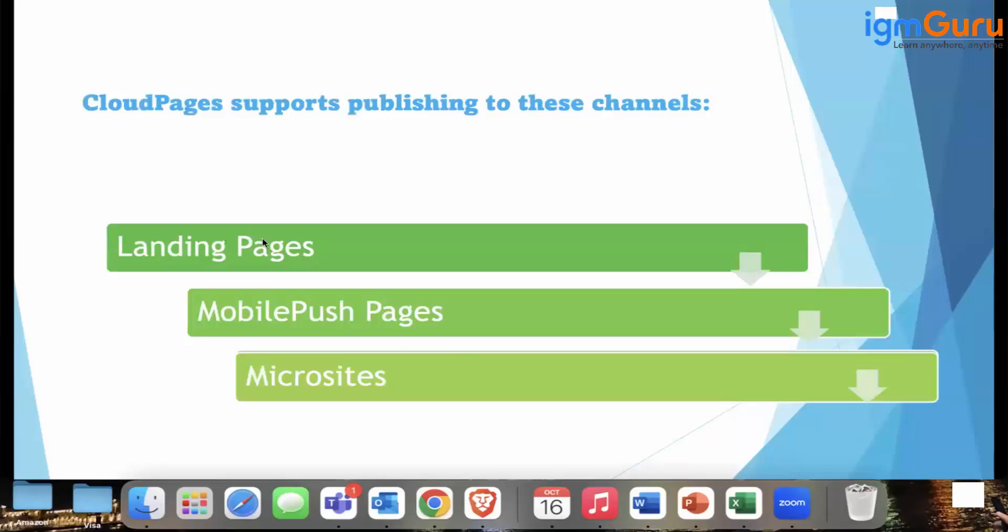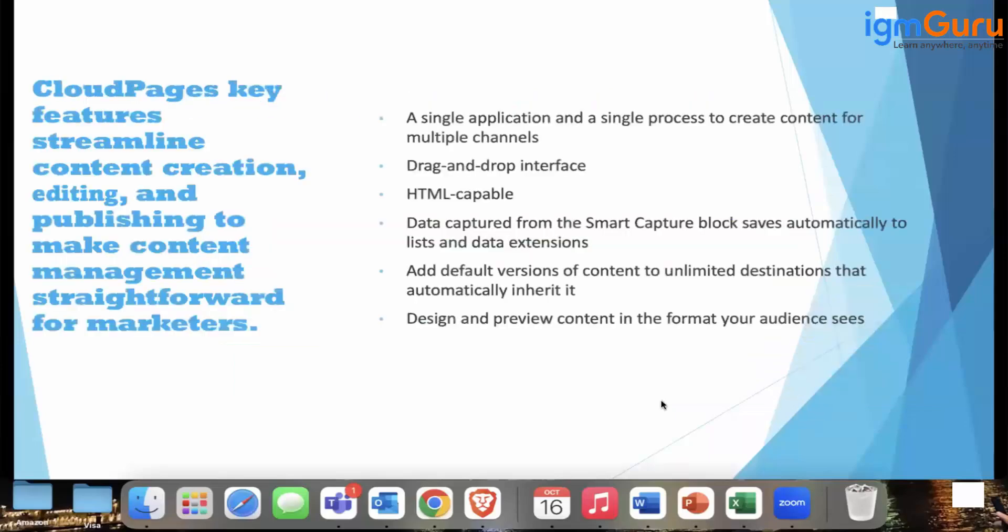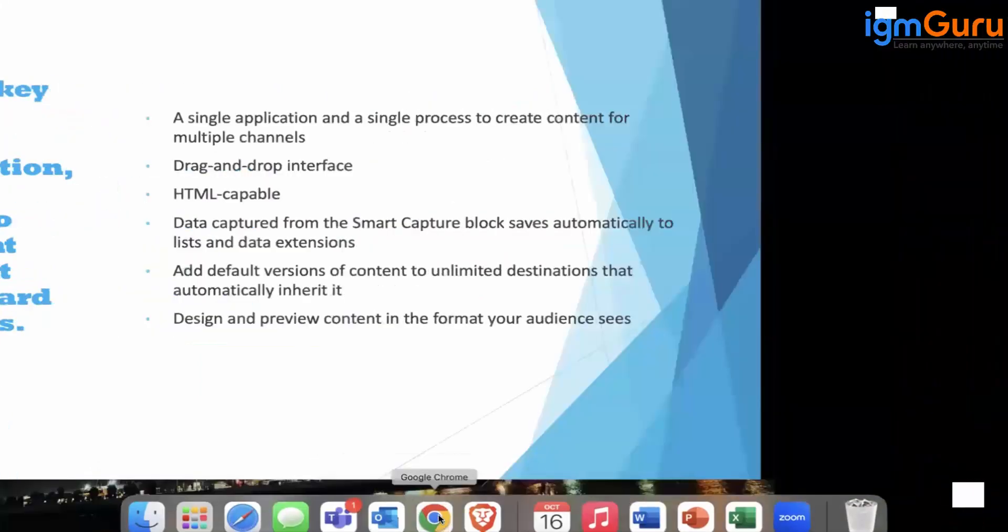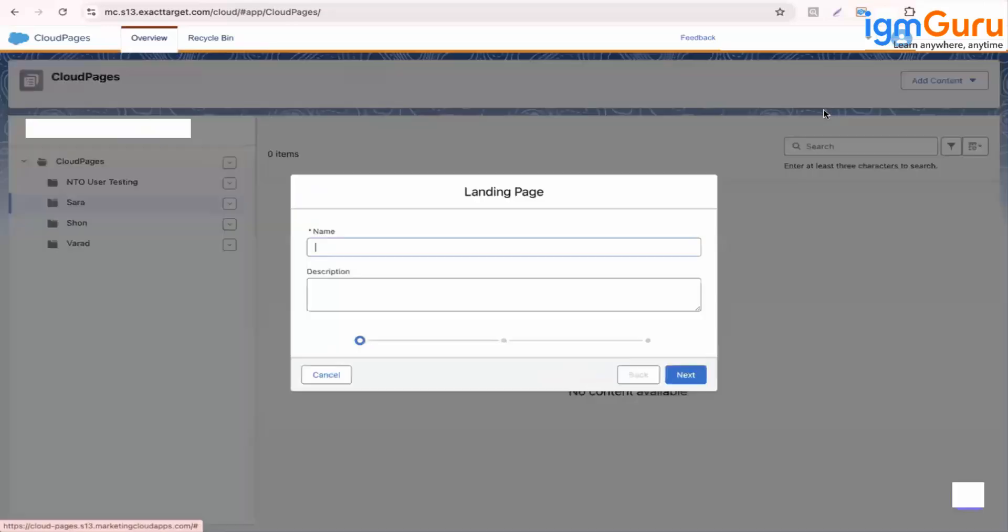So as we have seen, the cloud page supports publishing to this channel, landing page, mobile push pages, microsites, and there is one more new added. Let's see the cloud page. So let's create one landing page.